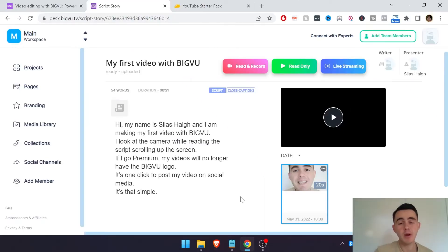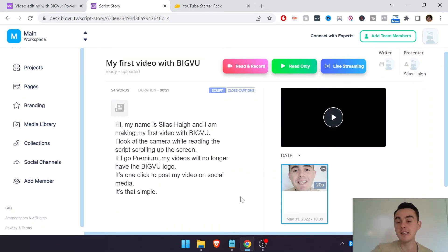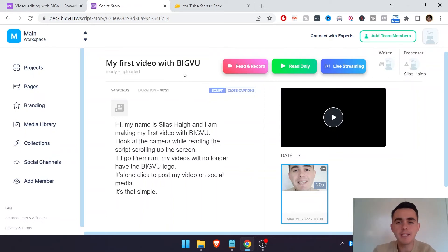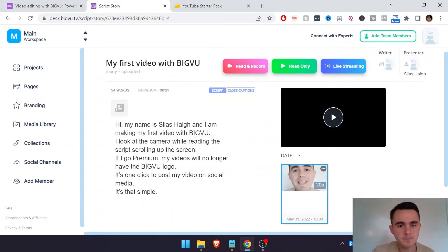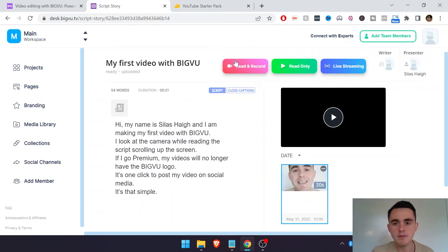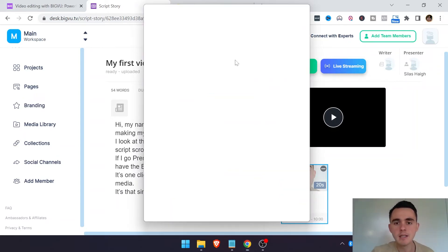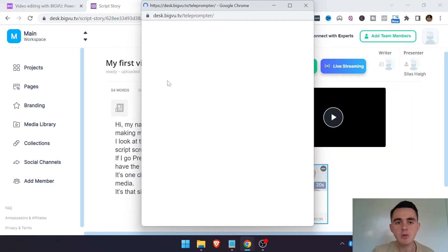So now we're back into the browser and I want to show you one of the few small criticisms I have about the BigView editor inside the browser. So this is the script again, the same video we were doing earlier. And I'll show you what it looks like if you record a video here. So you click read and record. It'll pop up with another window.